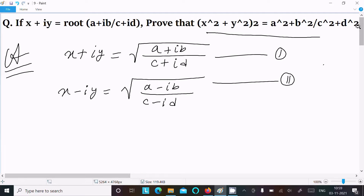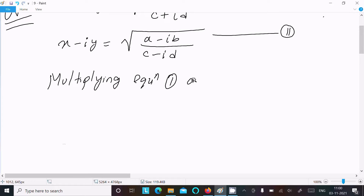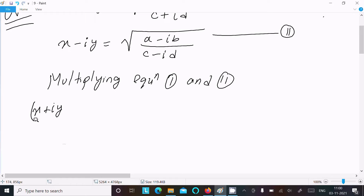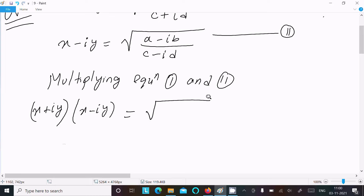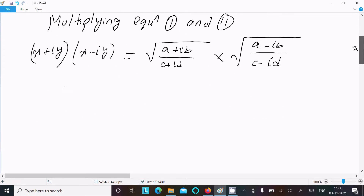After writing the two equations, we need to multiply them. Multiplying equation 1 and equation 2: (x + iy)(x - iy) = √((a + ib)(c + id)) multiplied by √((a - ib)(c - id)).